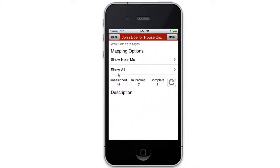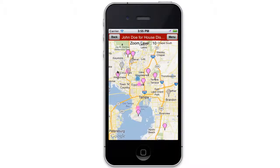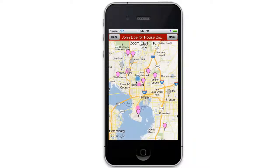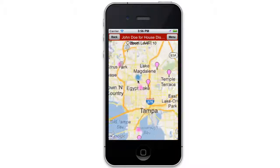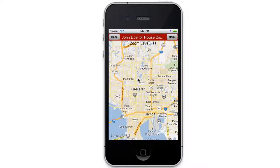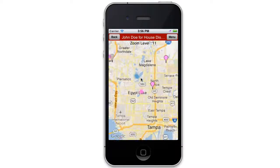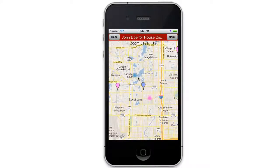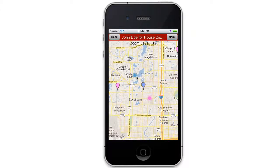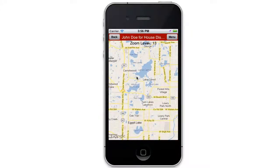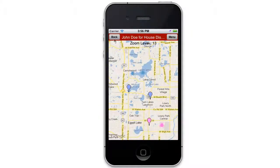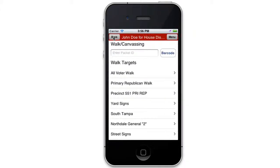And then you can do show all. Now doing this method will show you every request, whether it's been delivered as indicated by the gray marker, included in a packet as indicated by the blue markers, or unprocessed as indicated by the pink markers. Now that may be fine for smaller campaigns that have only limited delivery drivers.